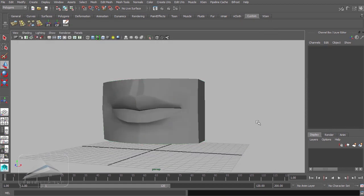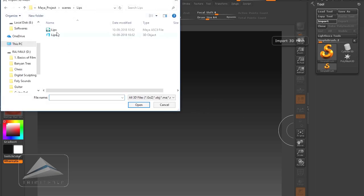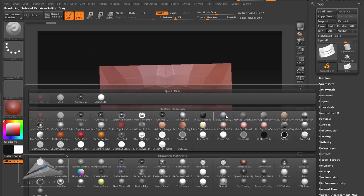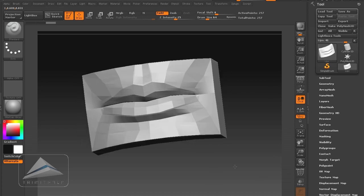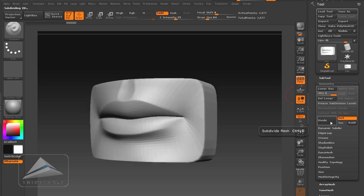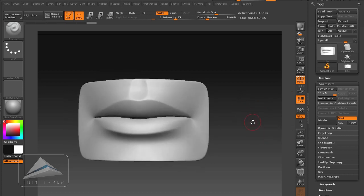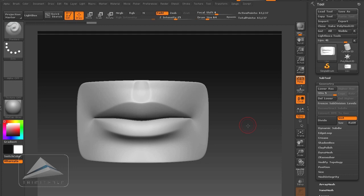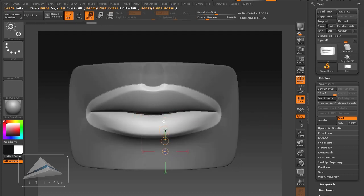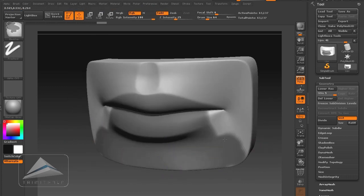I am exporting my model as OBJ and importing it in ZBrush. Hitting the import button, browsing my file — and here is my model. I am dragging and entering Edit mode so I can sculpt it in ZBrush. Going to Geometry and subdividing it a couple of times, maybe up to fifth subdivision. This is how the model is looking now. I am going to sculpt on it and give it detailing. I will pause my voiceover and very quickly sculpt it.